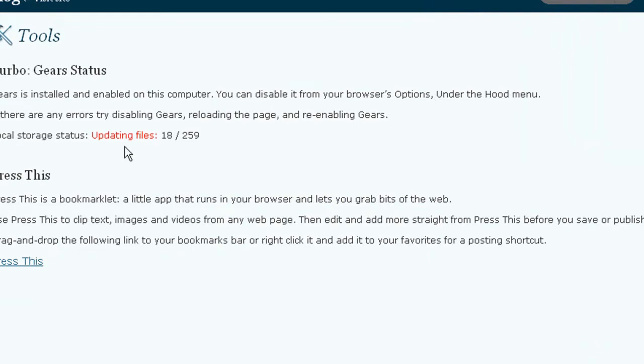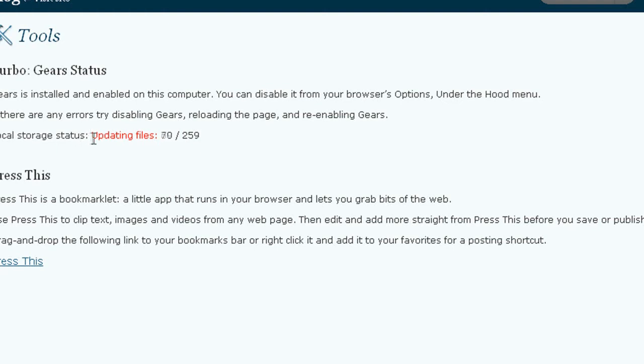And right now, as you can see, it's updating files, basically caching most of the admin section of WordPress onto my hard drive.